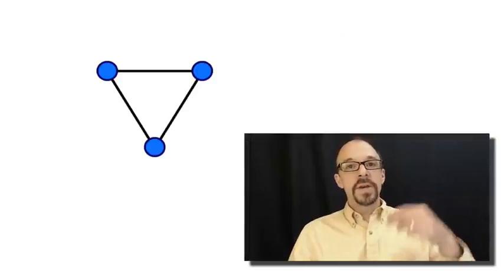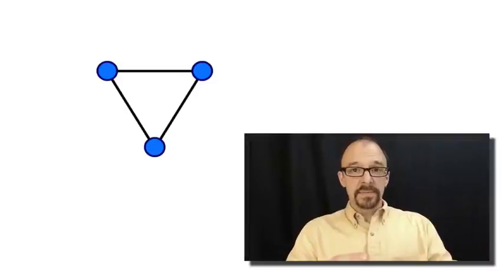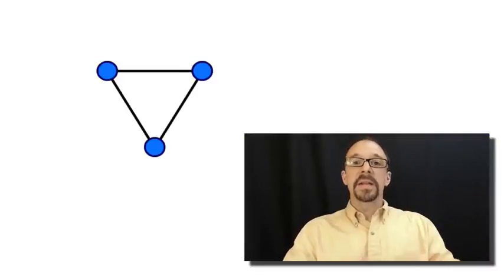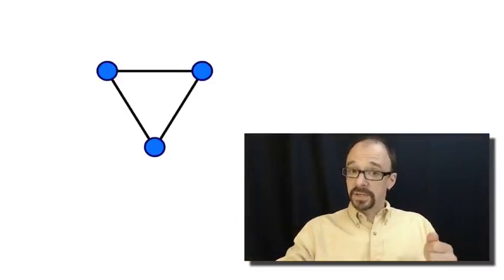So, the node is the entity. And the edge is the connection.